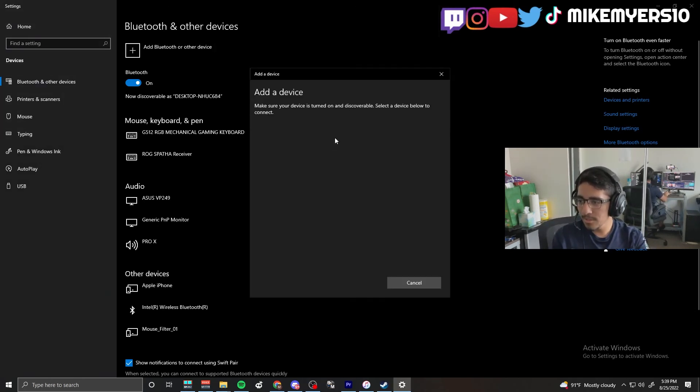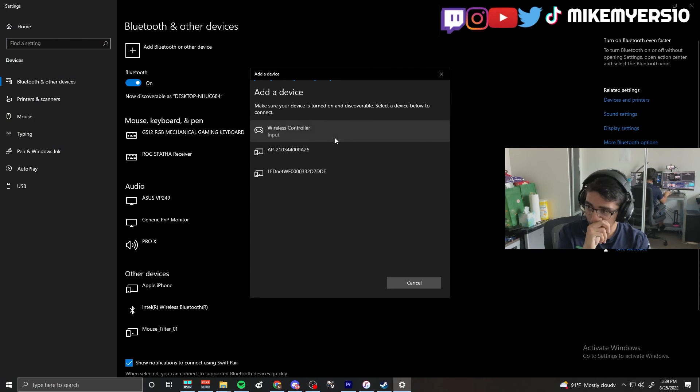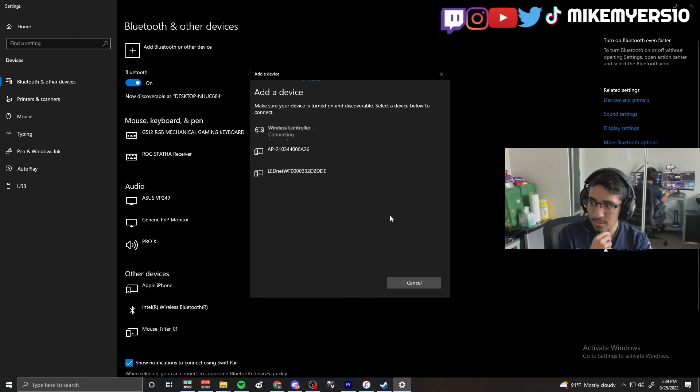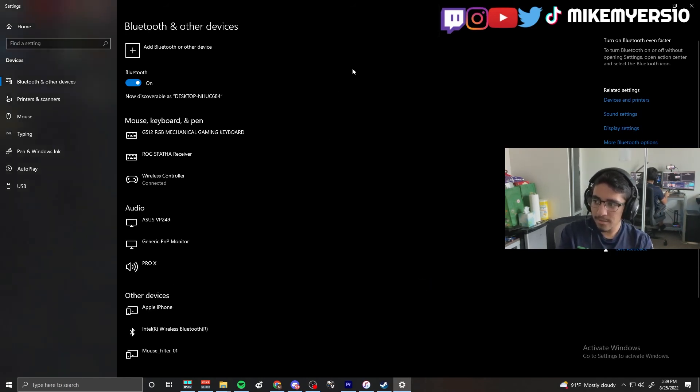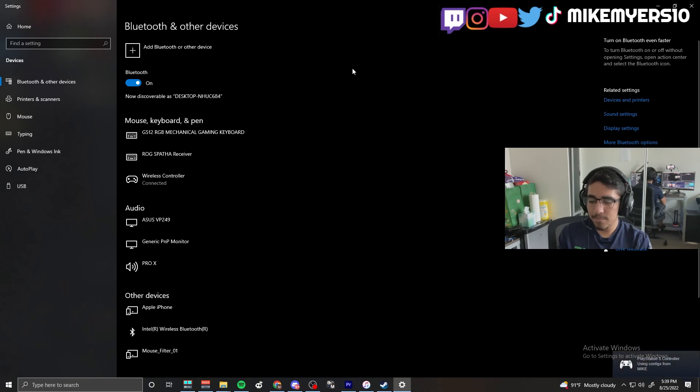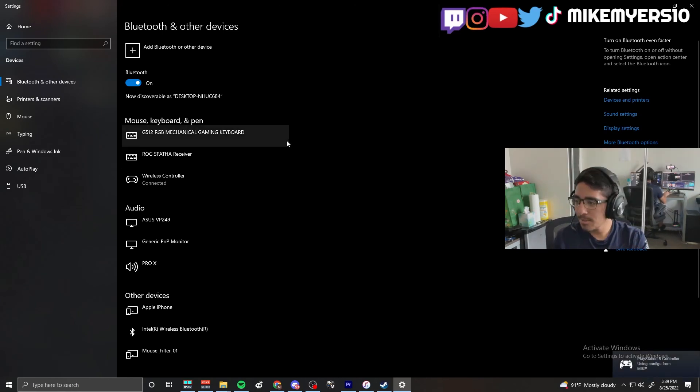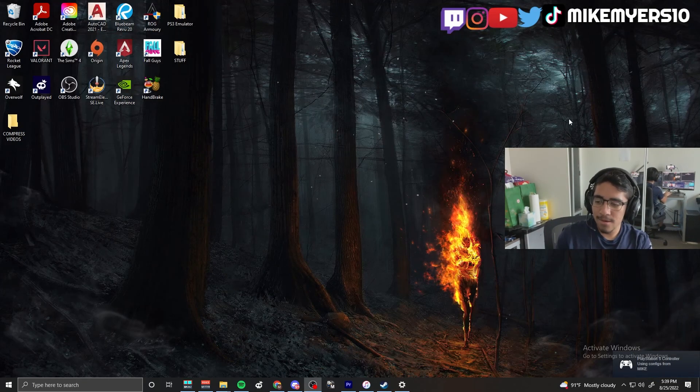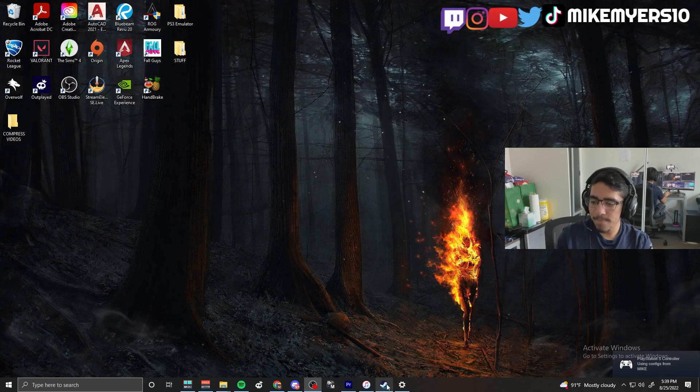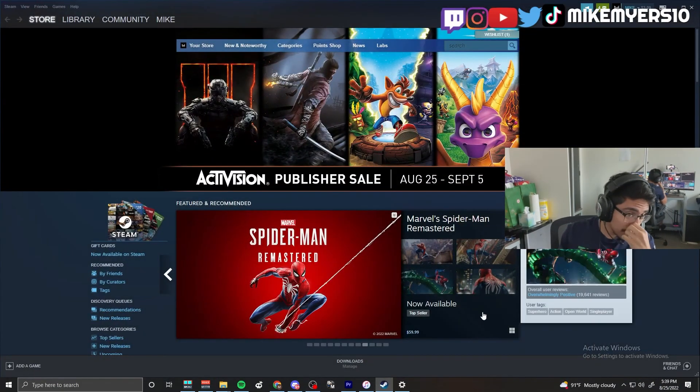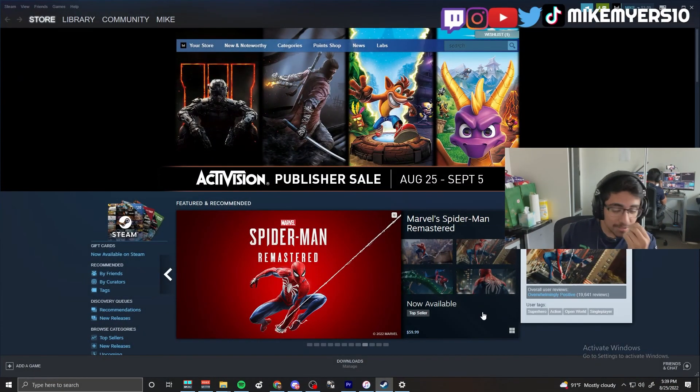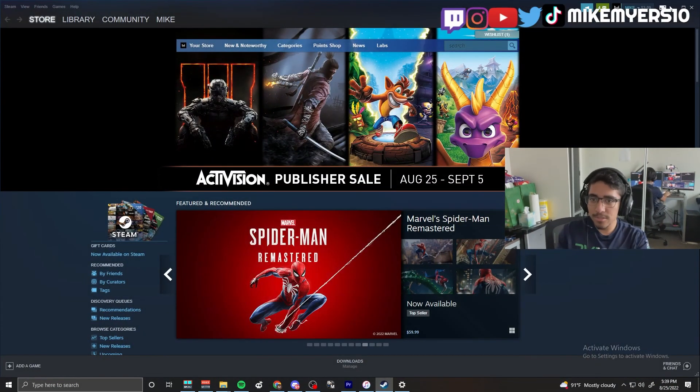Once you have that, you're gonna go down to Bluetooth and make sure that it gets connected. Mine's already connected. Now you go into Steam games. This is the important part that you guys need to follow.